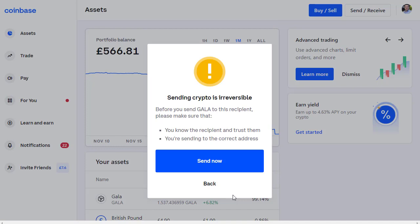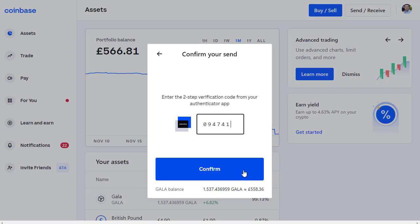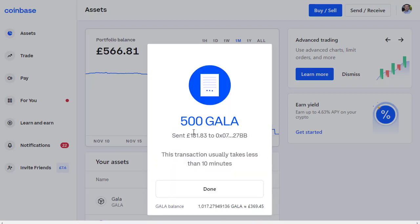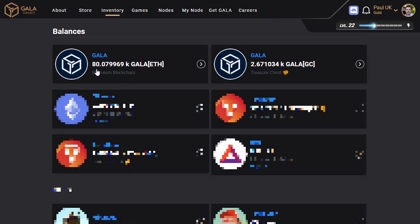There's a warning that sending crypto is irreversible, so as long as you've got the correct address you can click Send Now with confidence. I have two-factor authentication set up on my Coinbase, so I go to my authenticator app, enter my six-digit code, and click Confirm. There we go — we have sent 500 Gala to my Gala Games account. This transaction usually takes less than 10 minutes.